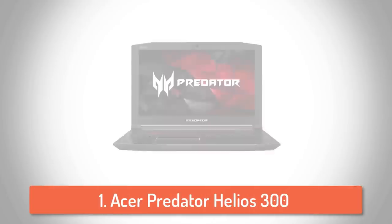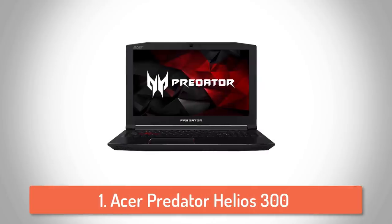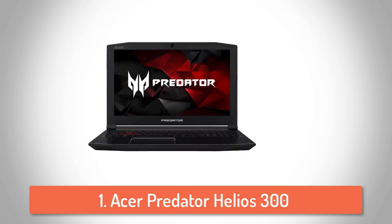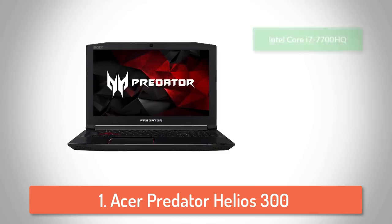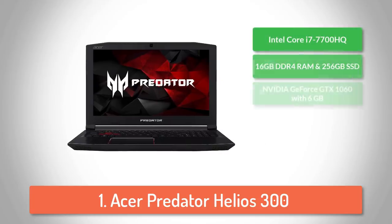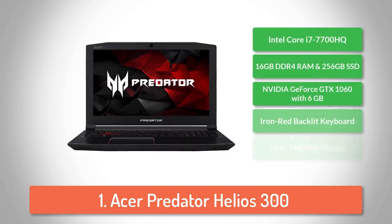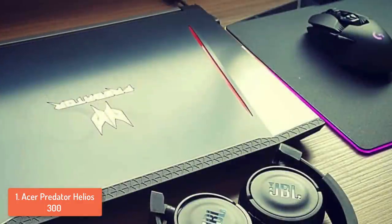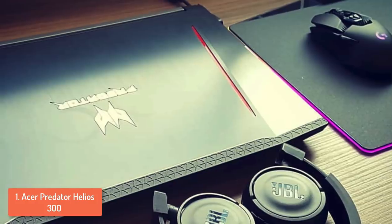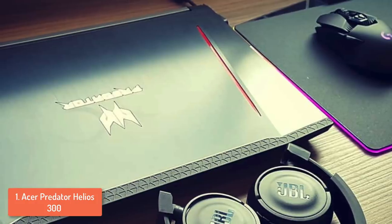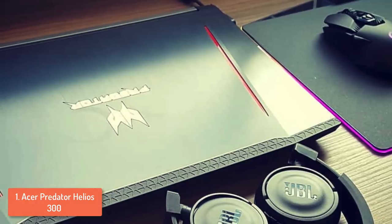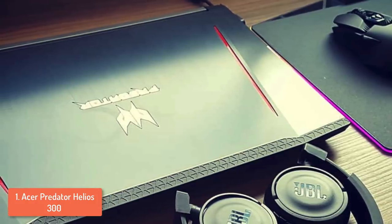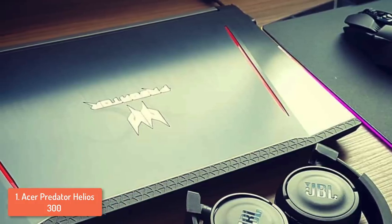To finish off our list, at number one we have the Acer Predator Helios 300. The Acer Helios 300 is one of the best products in the Predator line, because it has everything that a typical gamer would like to have, starting from a powerful CPU, GPU and a good amount of RAM and SSD memory.